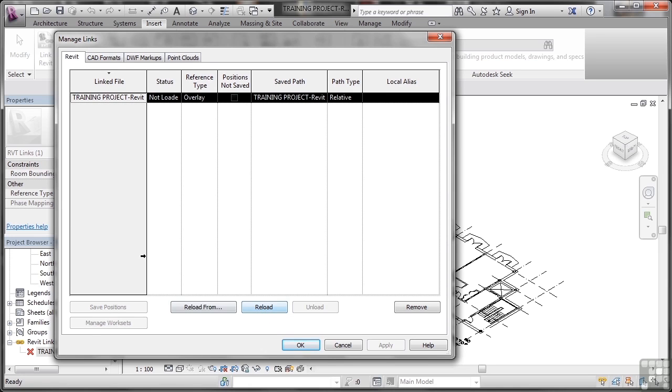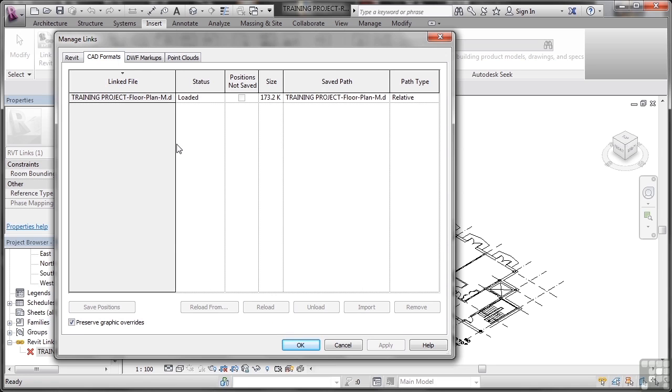This is the main management page, it's like a list of all the projects and also any CAD drawings you might have linked as well. It's more of a management tool that allows you to load and unload.